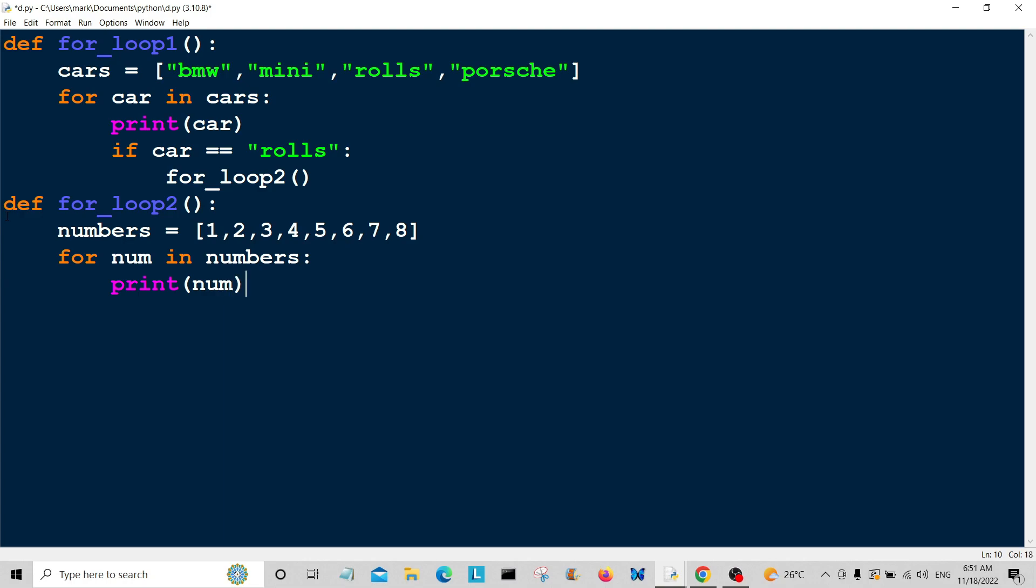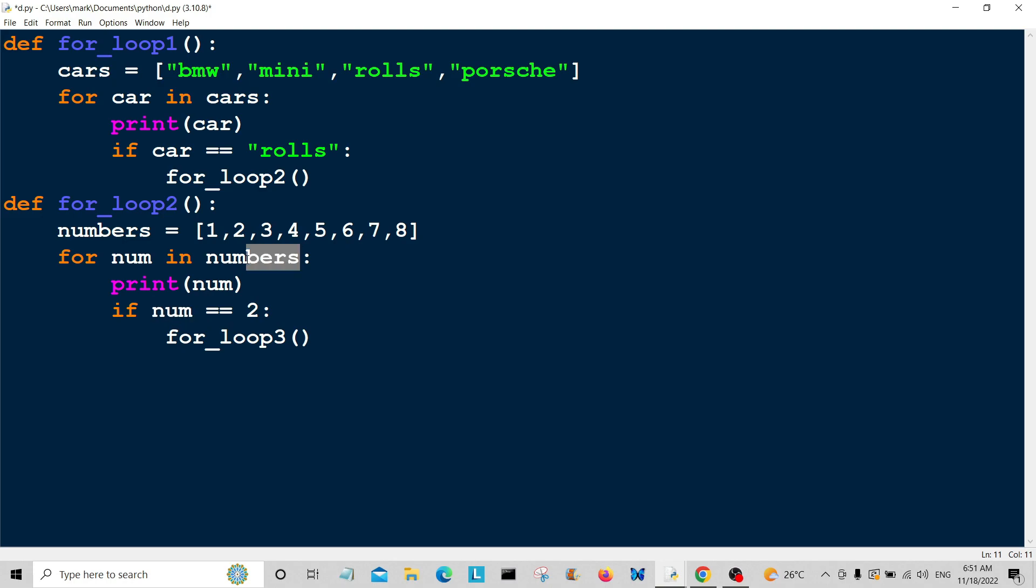We're going to give it a conditional again. If num is equal to... I'm going to call for_loop3. We're saying if the number in numbers is equal to 2, which is this one.